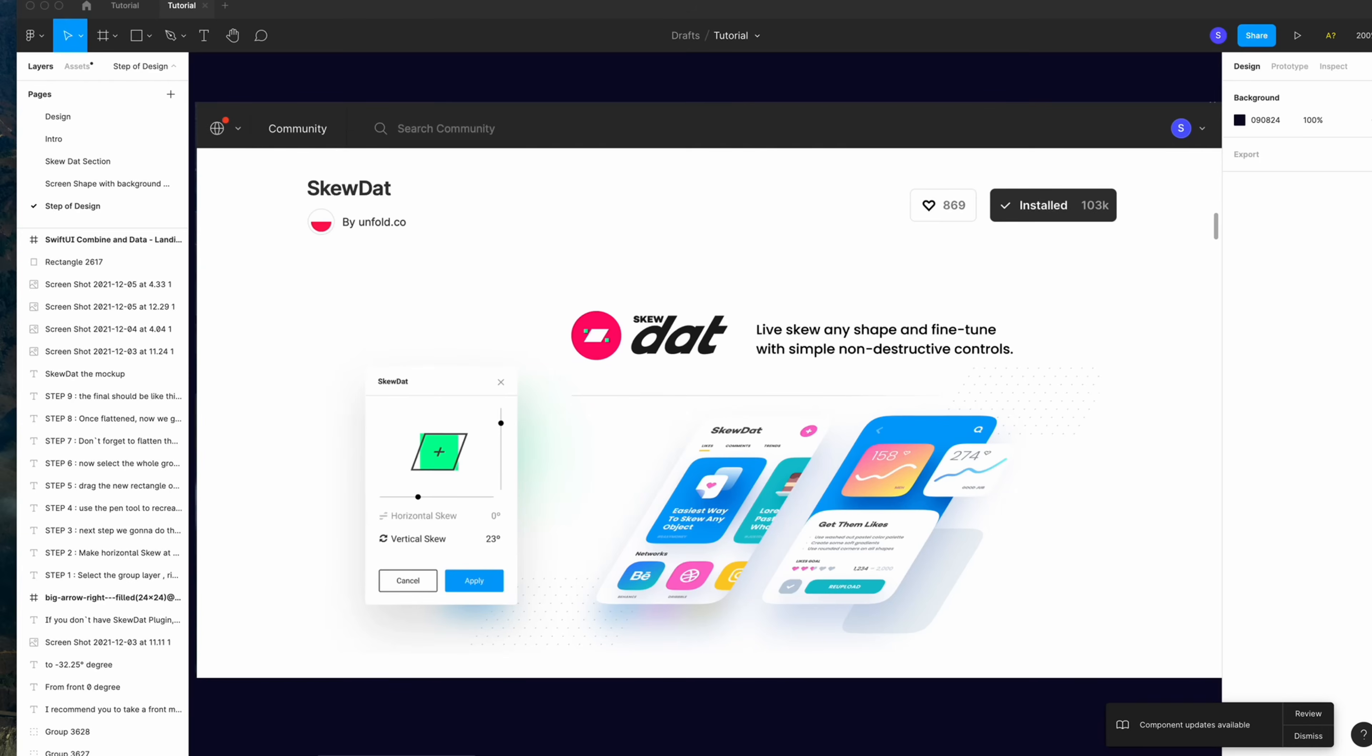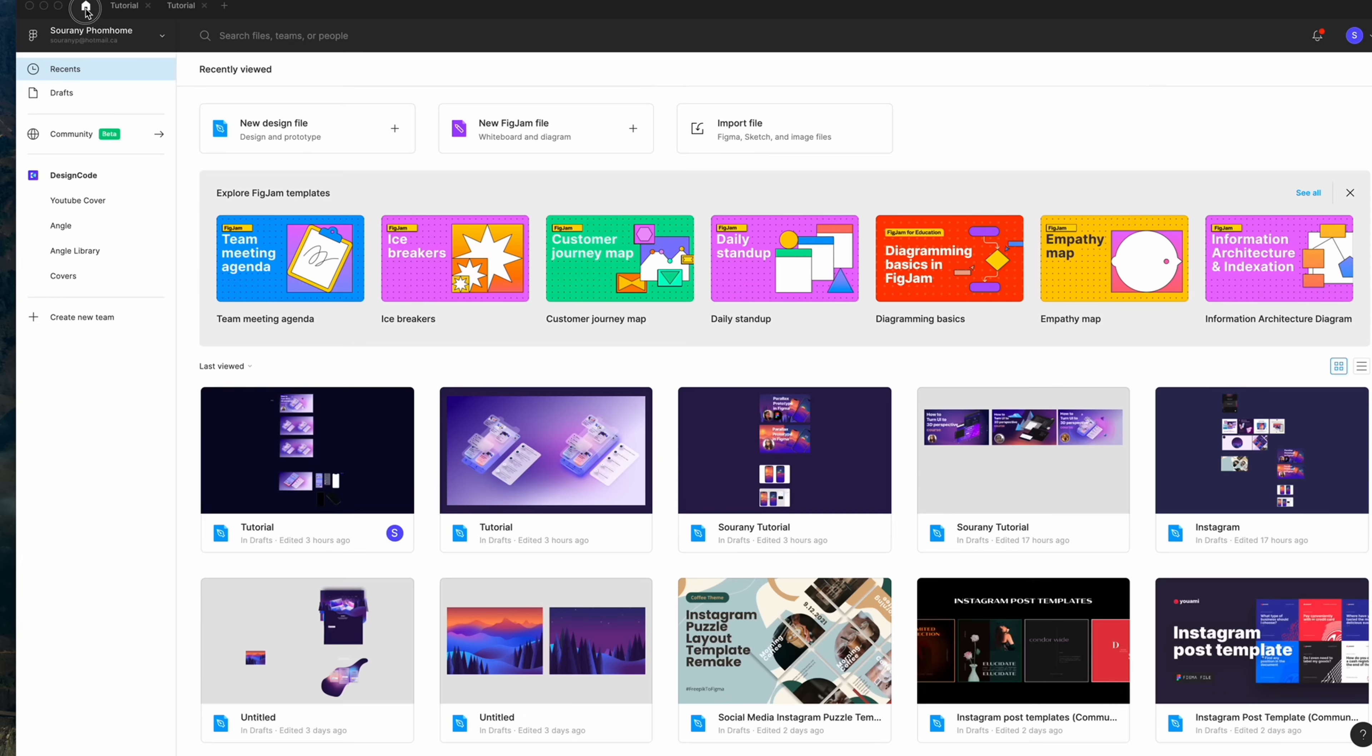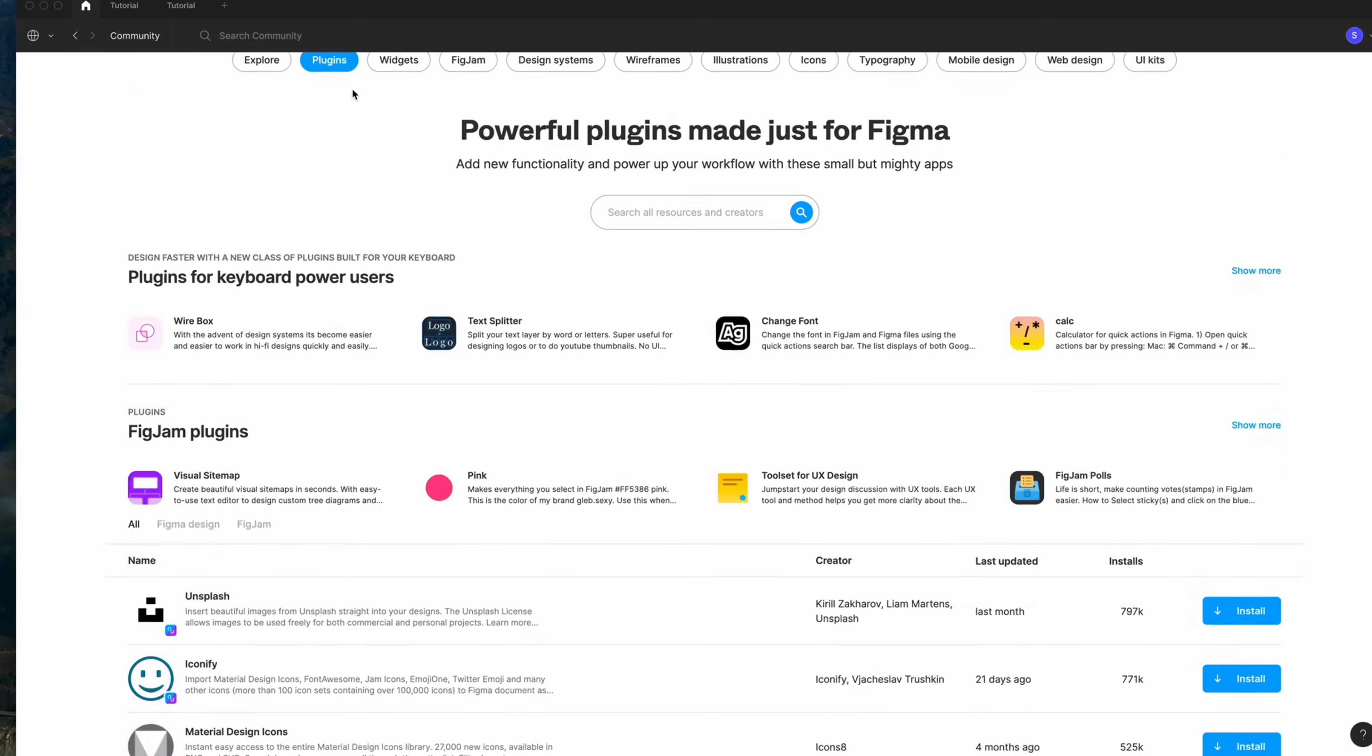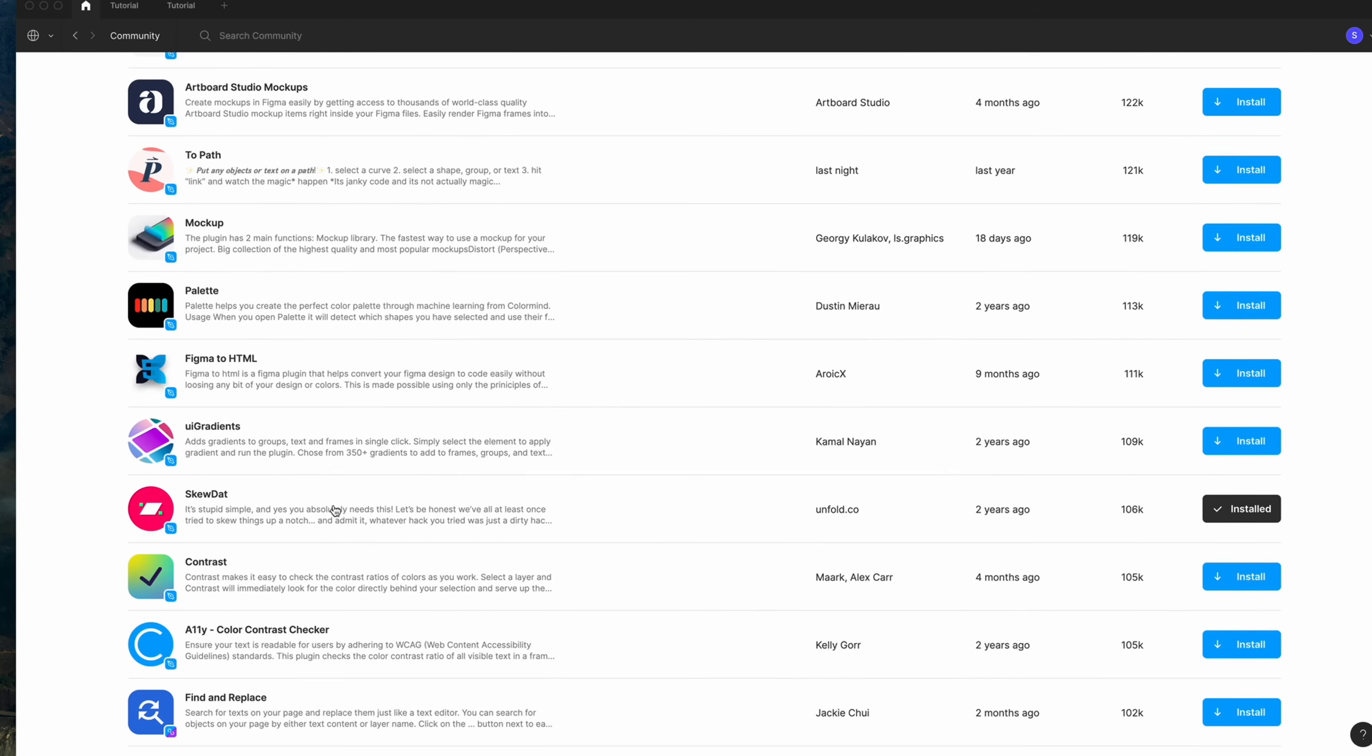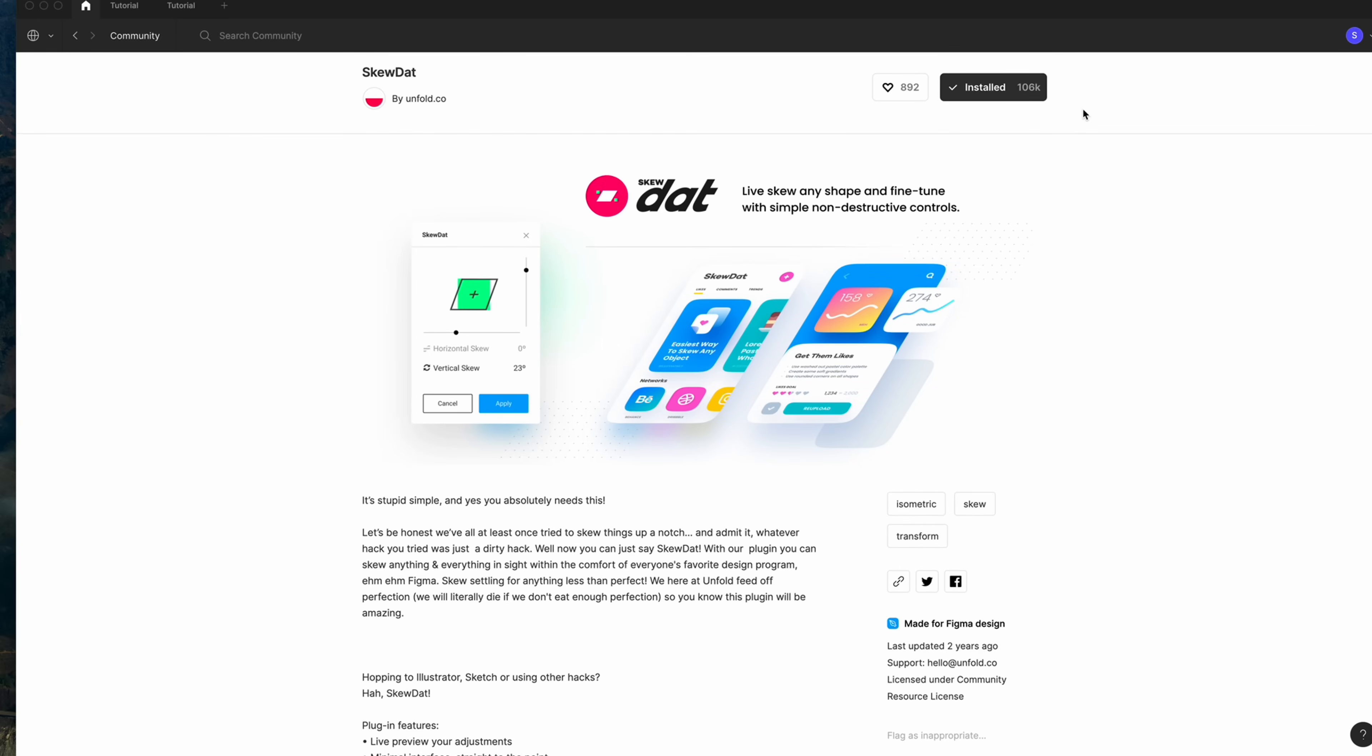First of all, you will need this plugin. It's named SkewDAT from 4.co. This is gonna help you to skew your design to make a 3D perspective. Just go to the Community Plugin. Search SkewDAT. There you go. Install. Boom! Your plugin is there.